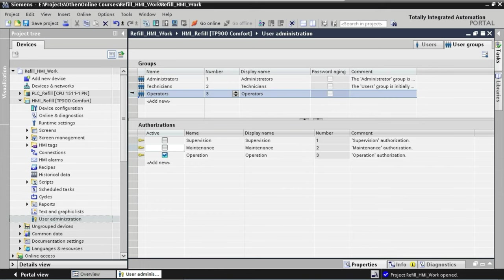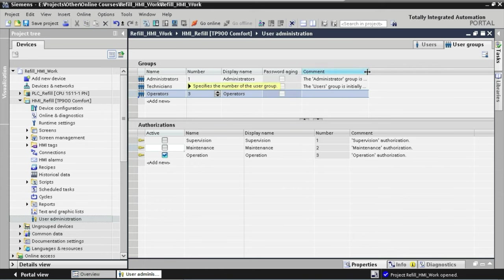Now let's write some comments on the right for the user groups to finalize the setup. That brings us to the end of this lecture. We've taken our first step towards implementing a functional user administration by creating three user groups — Administrators, Technicians, and Operators — and assigning authorizations to each group. In our next lecture, we're going to continue building the user administration by configuring users for each user group.